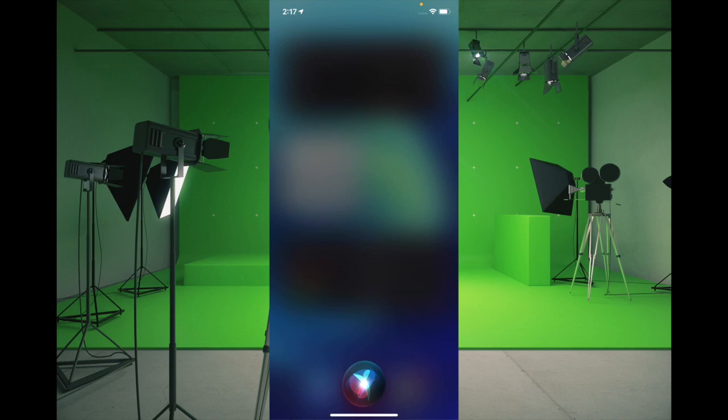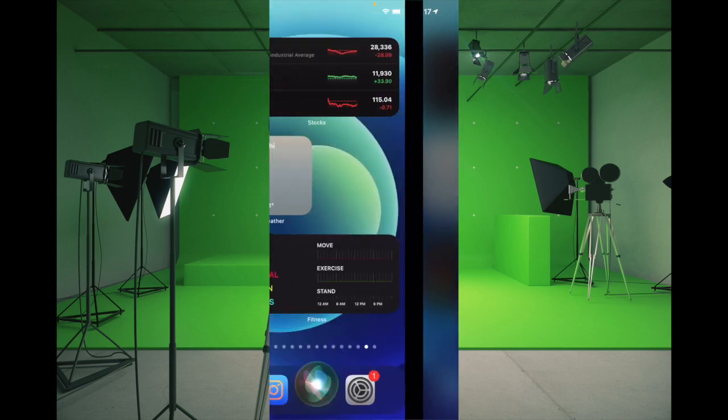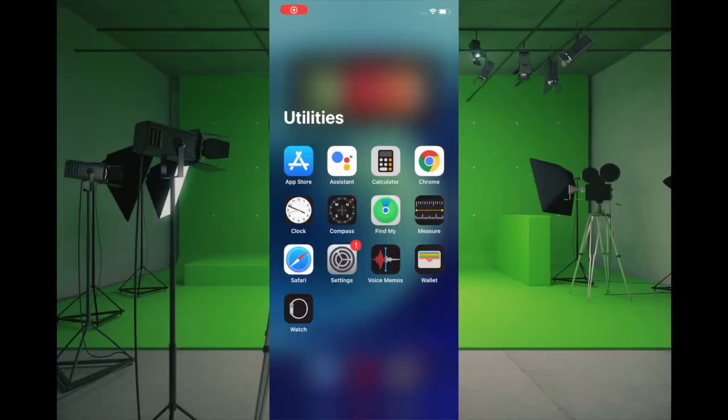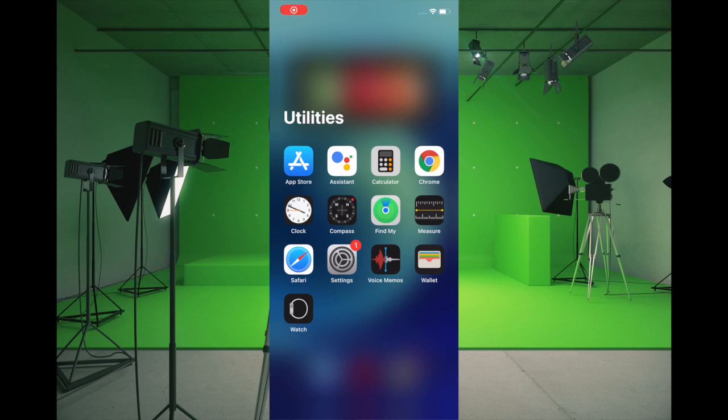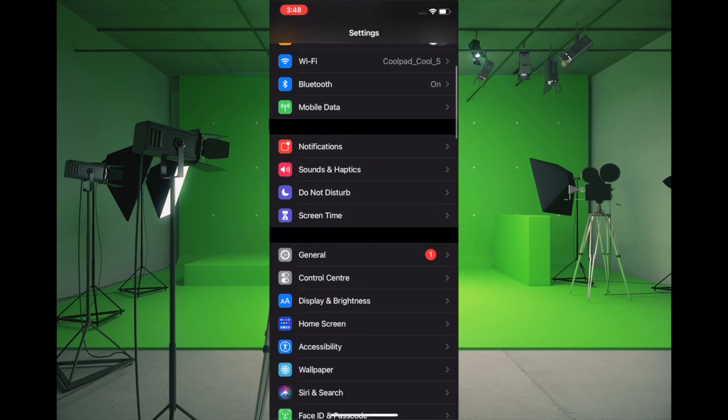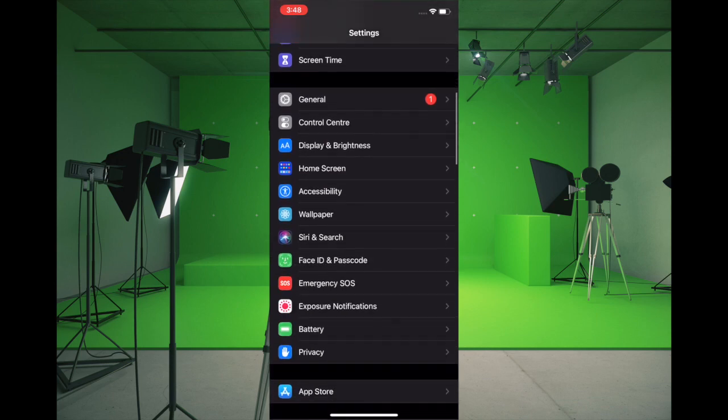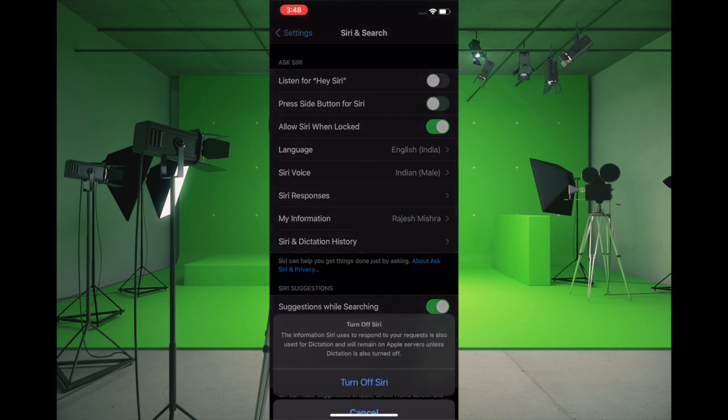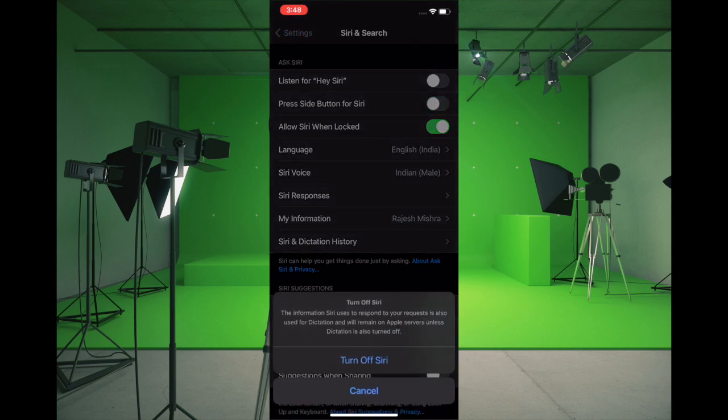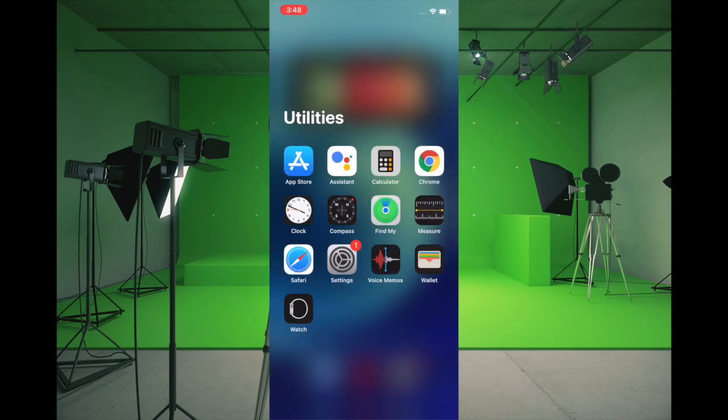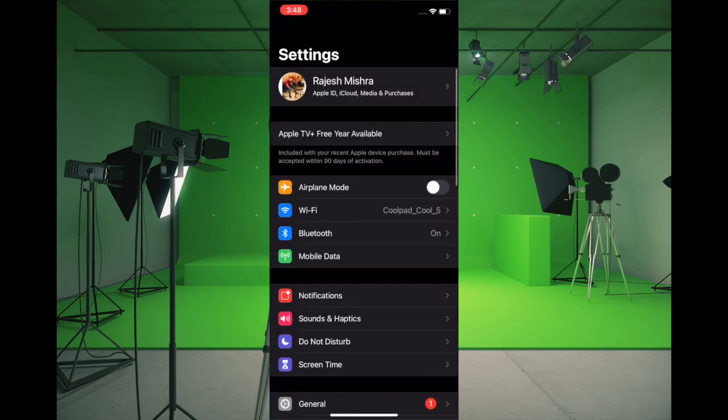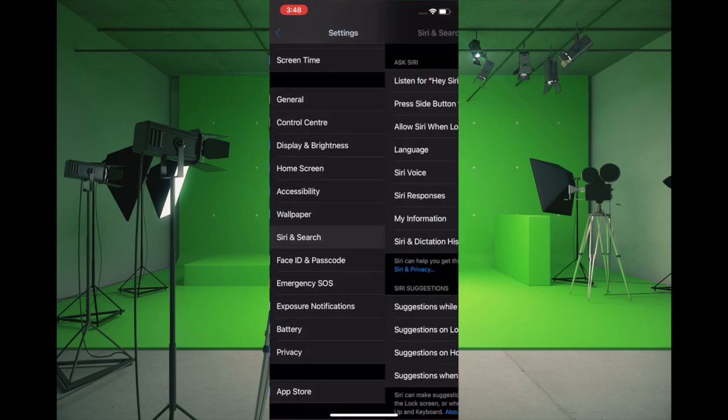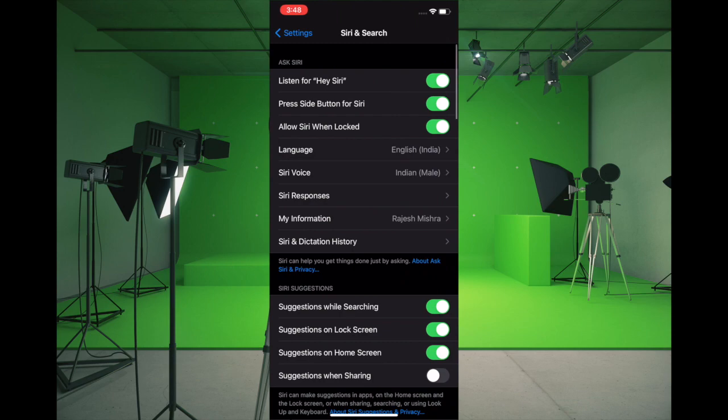Just in case Siri is still not working, then I would suggest you disable it and then restart your device. Once your device has restarted, then set up Siri again. To get it done, all you have to do is simply launch Settings app. Then you have to scroll down and select Siri and Search. And then you have to turn off the switch right next to Listen for Hey Siri and Press Side Button for Siri. Now you have to restart your device. Once your device has restarted, then simply come back here and then turn on the switch for Siri. Now check out if the personal assistant has started to work normally.